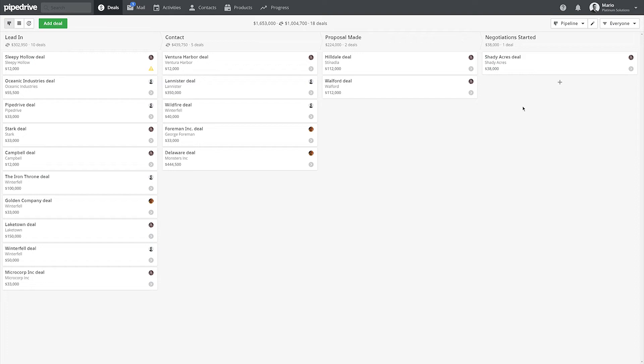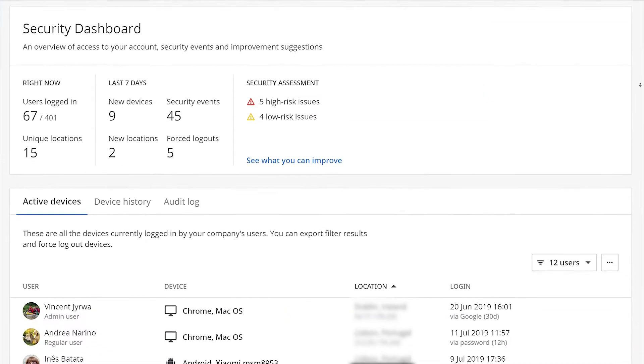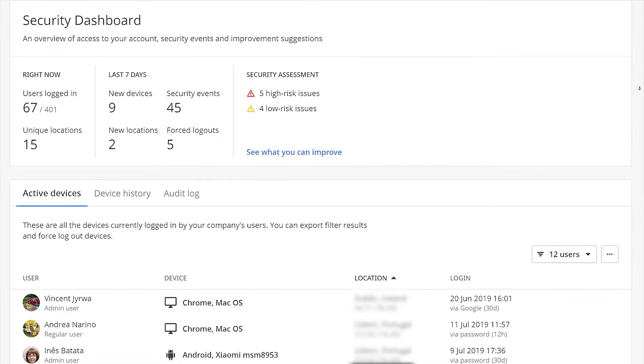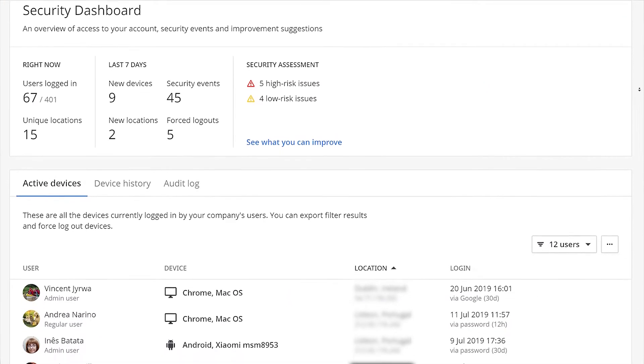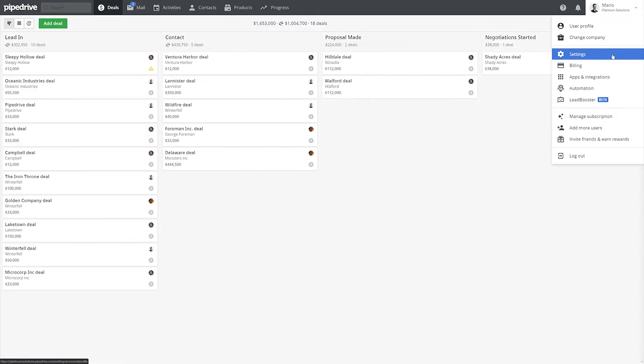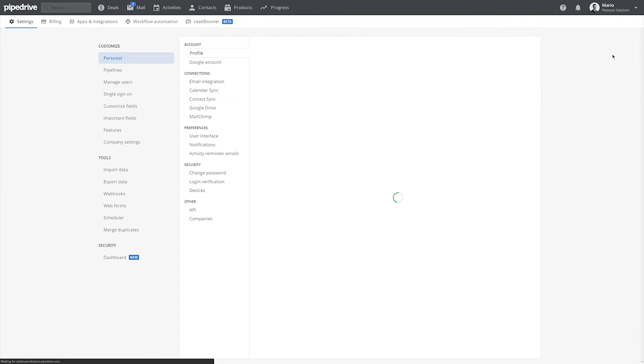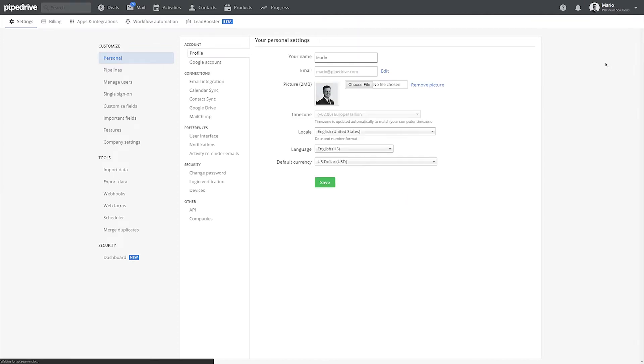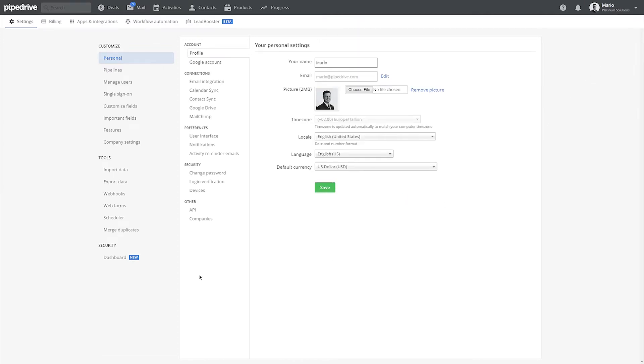We at Pipedrive know that data security is one of the most important components of a customer-facing business. With Pipedrive's Security Dashboard feature, you're given full transparency of user access and security-related events in your Pipedrive account, as well as tips on how to improve the security of your business.